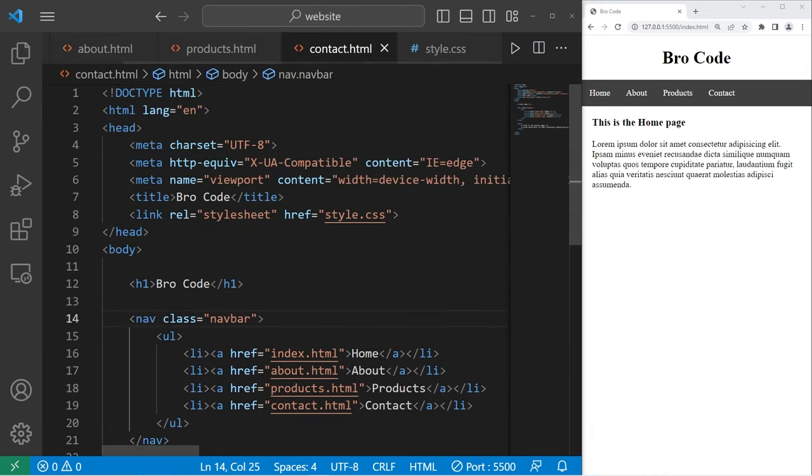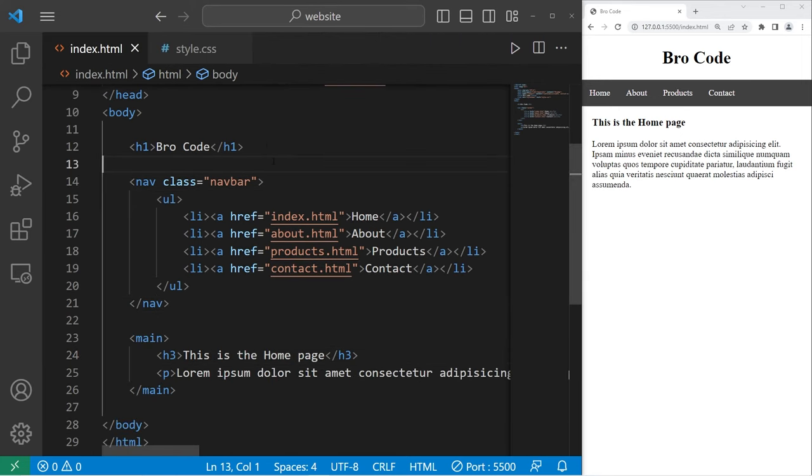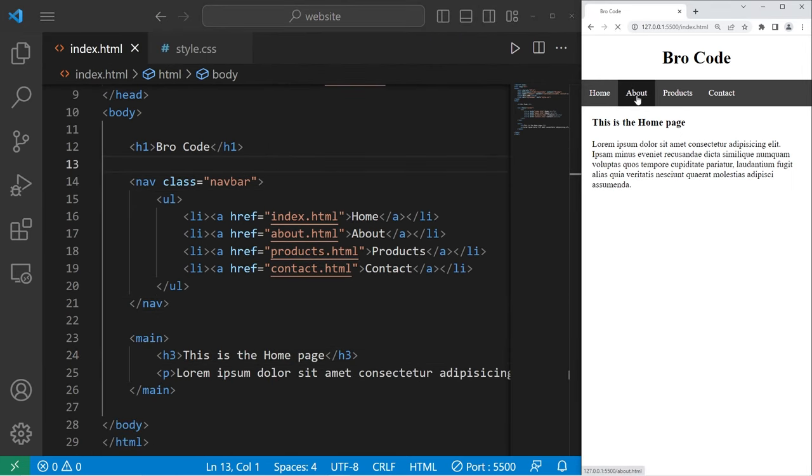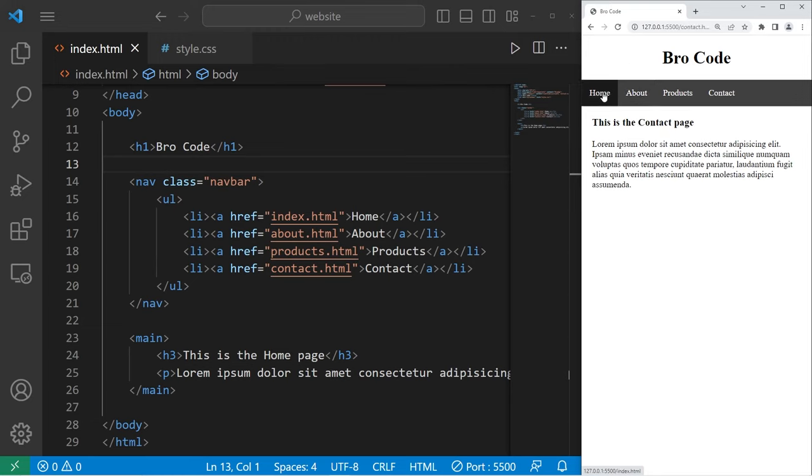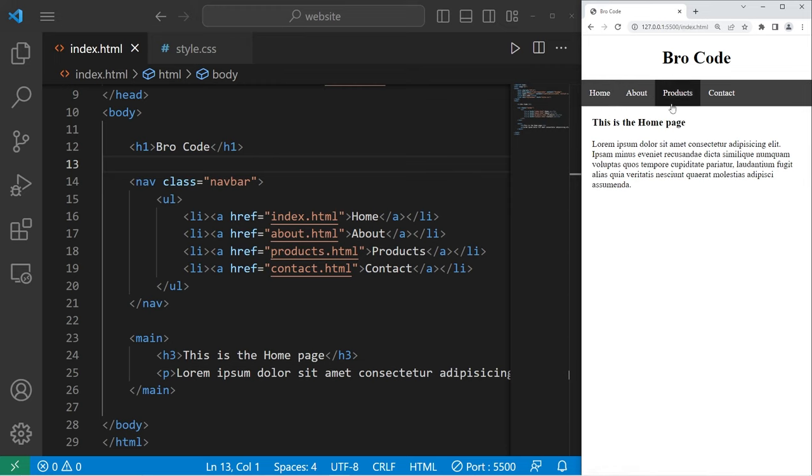Alright, and that should be everything. Let's see if this works. We're currently on the home page. I can go to the about page, products, contact, and home. In this example, they're all relatively the same except for the h3 title. Alright everybody, and that's how to create a navigation bar using HTML and CSS.